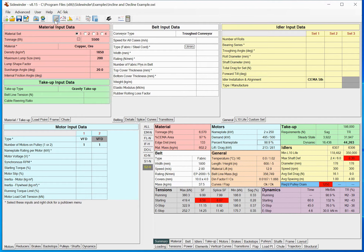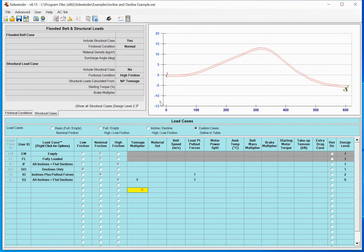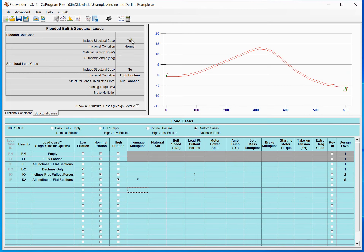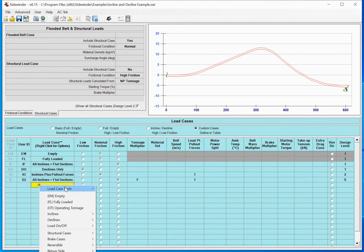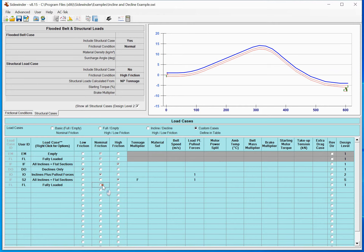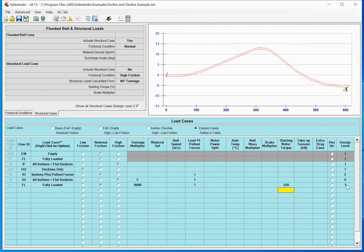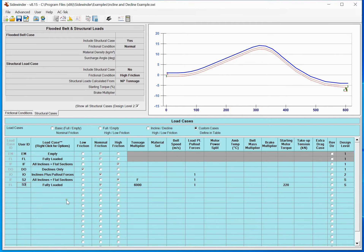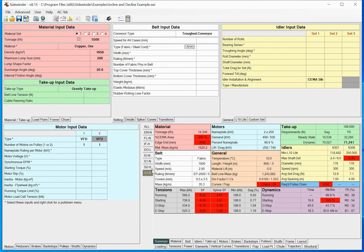If I wanted to flood-load it instead, I can set that and run it — now we can see we're at 123% nameplate. What's really slick is that I can add as many structural cases here as I want. For example, I'll add another fully loaded case at 6,000 tons per hour, include pullout forces, with a starting torque of 220%, and make that a structural case. I'd call that S3 for structural case 3.